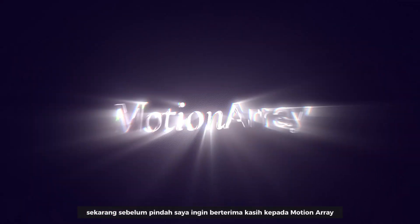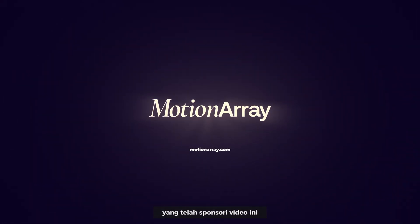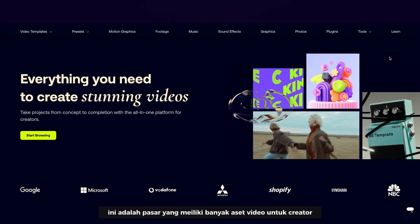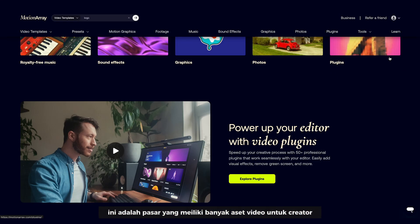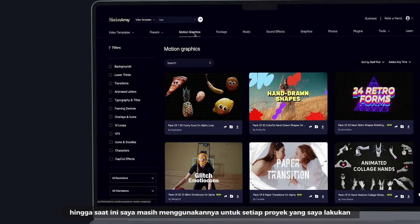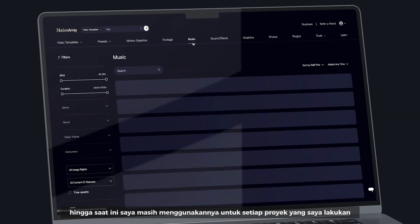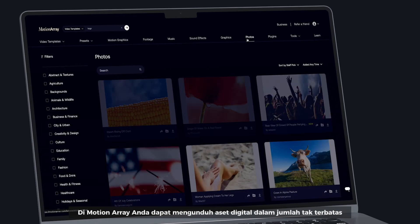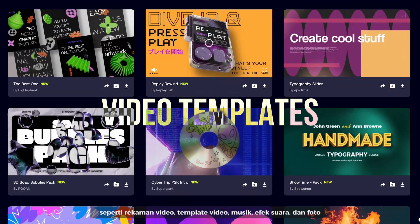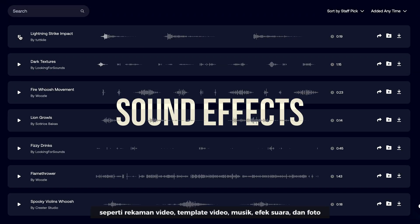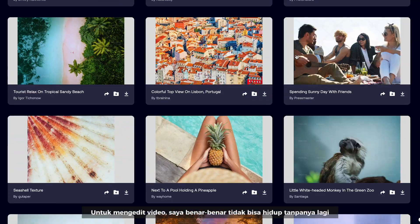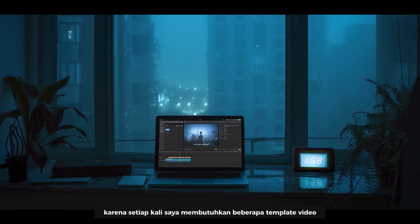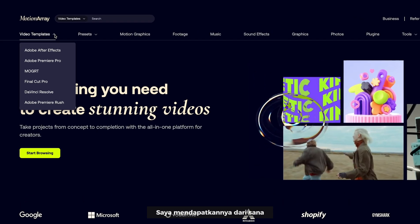I want to thank Motion Array for sponsoring this video. If you haven't heard about Motion Array, this is a marketplace with tons of video assets for creators. To this day, I still use it for every single project I do. On Motion Array, you can download unlimited amounts of digital assets like video templates, stock footage, music, sound effects, and photos. For editing my videos, I literally can't live without it anymore, because every time I need some video templates, I just grab it from there.